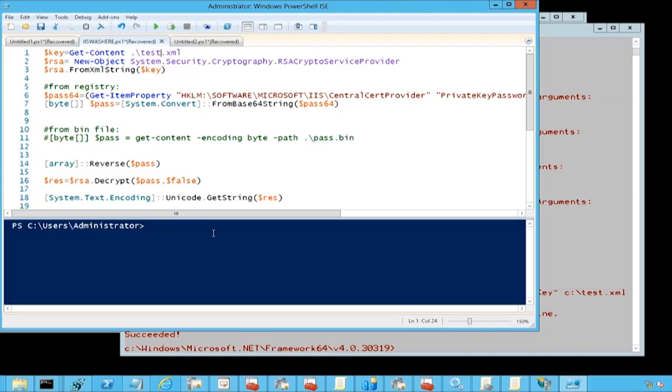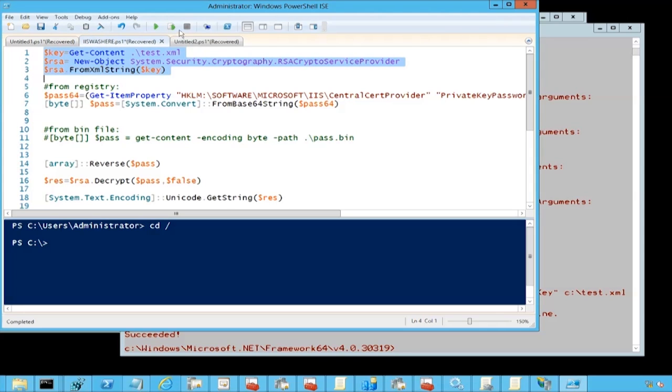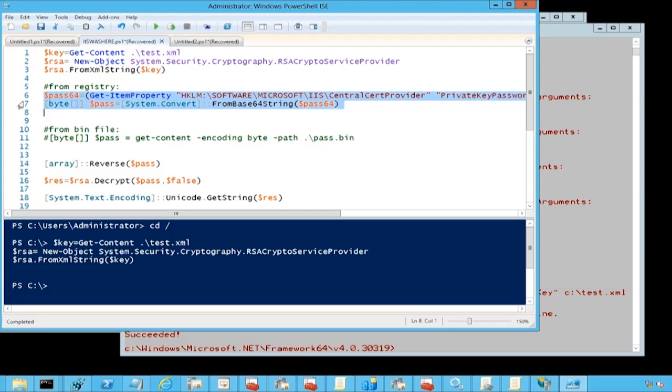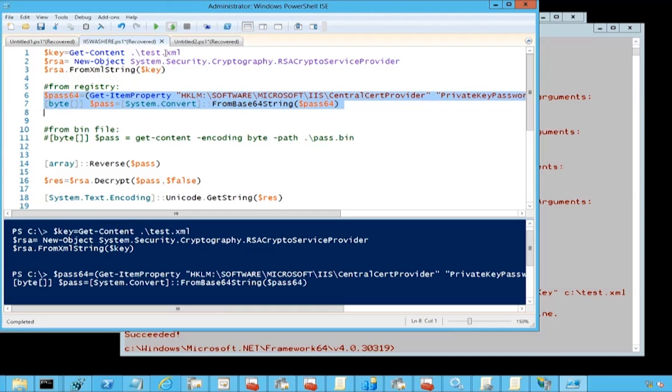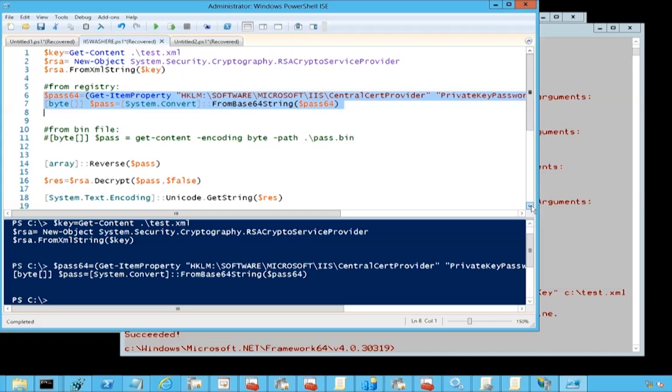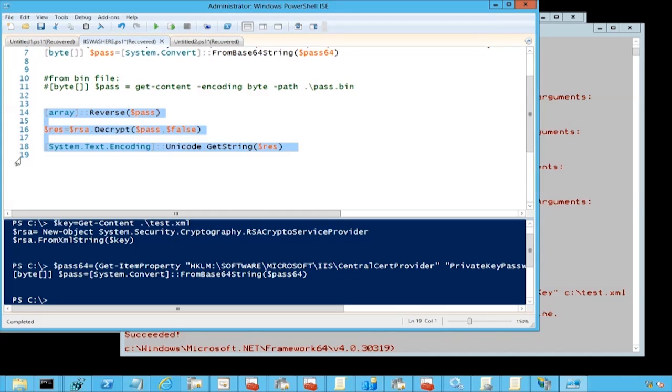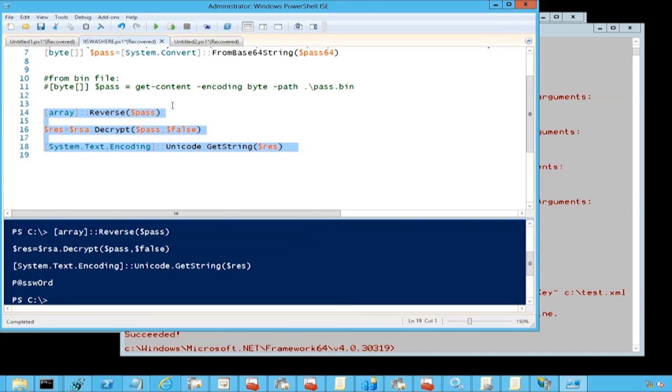And as you see, this is what we got. So these are the places where we can see all these passwords. I hope it was interesting for you and you've learned maybe some new places where passwords can be stored.